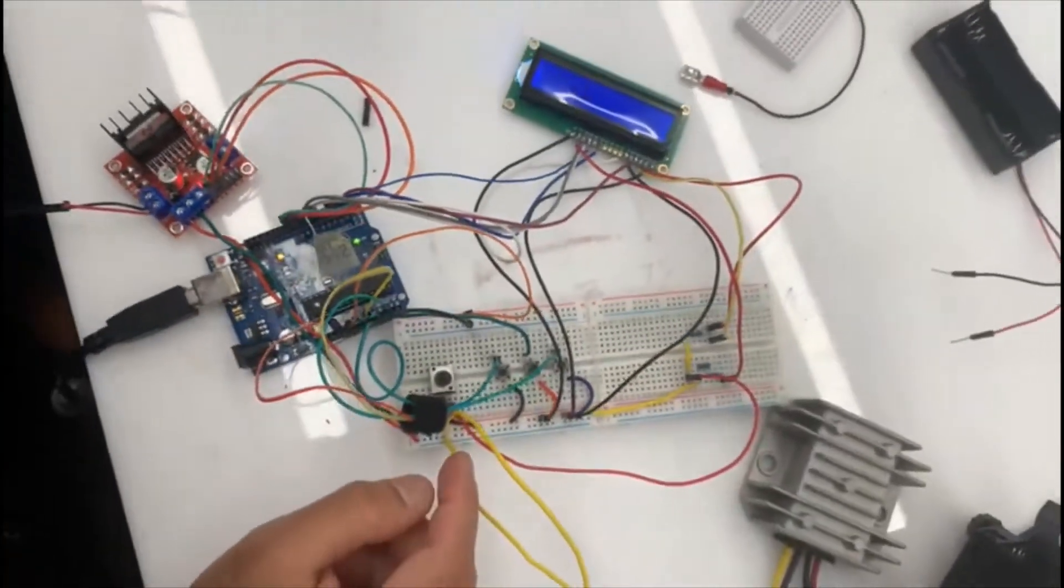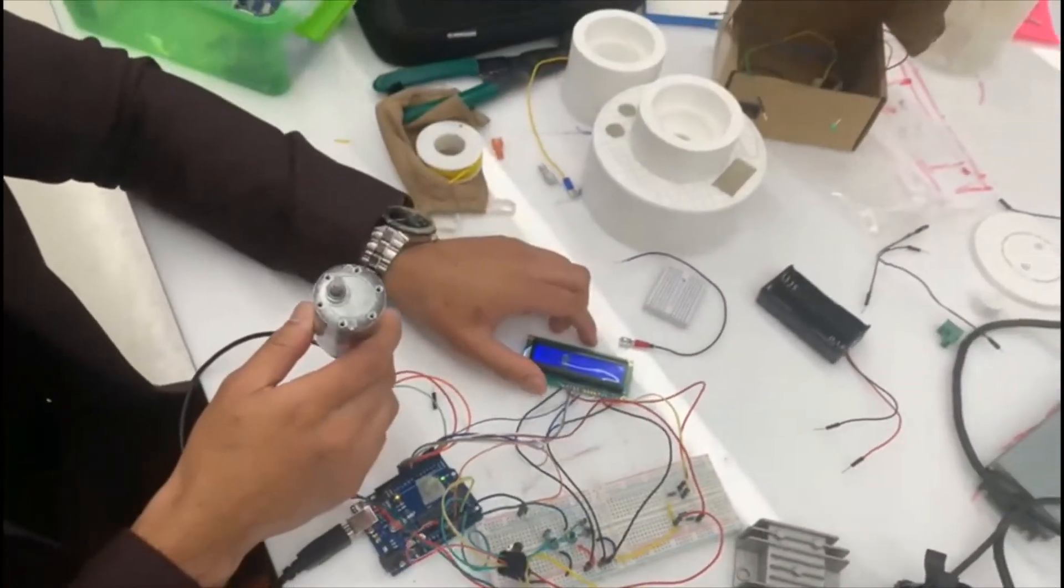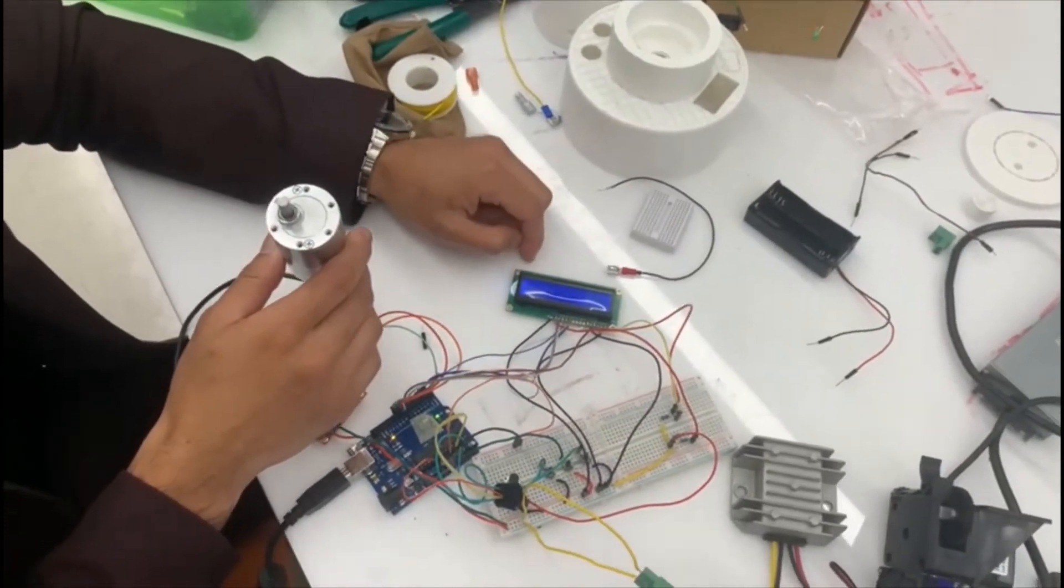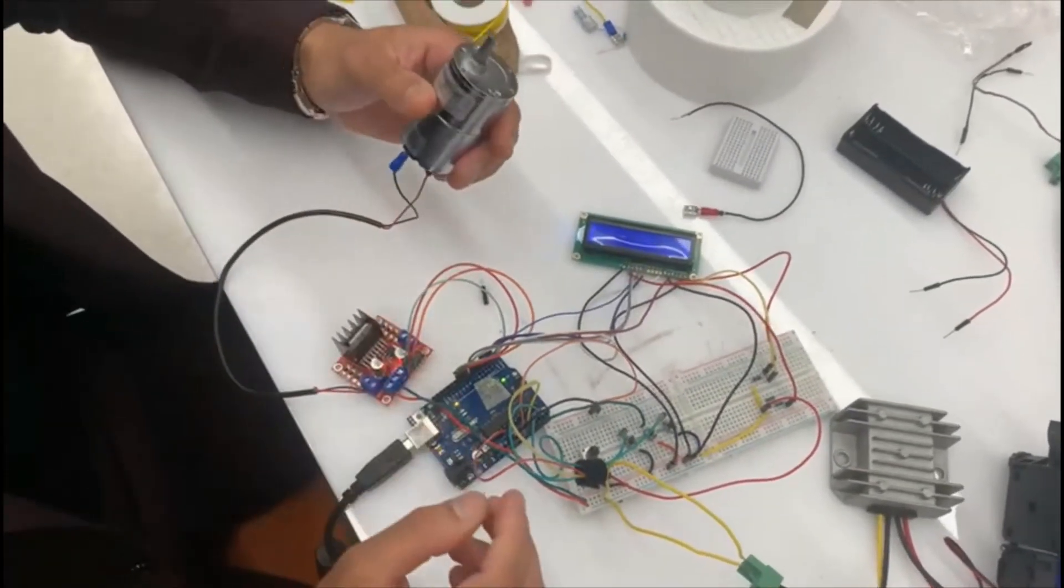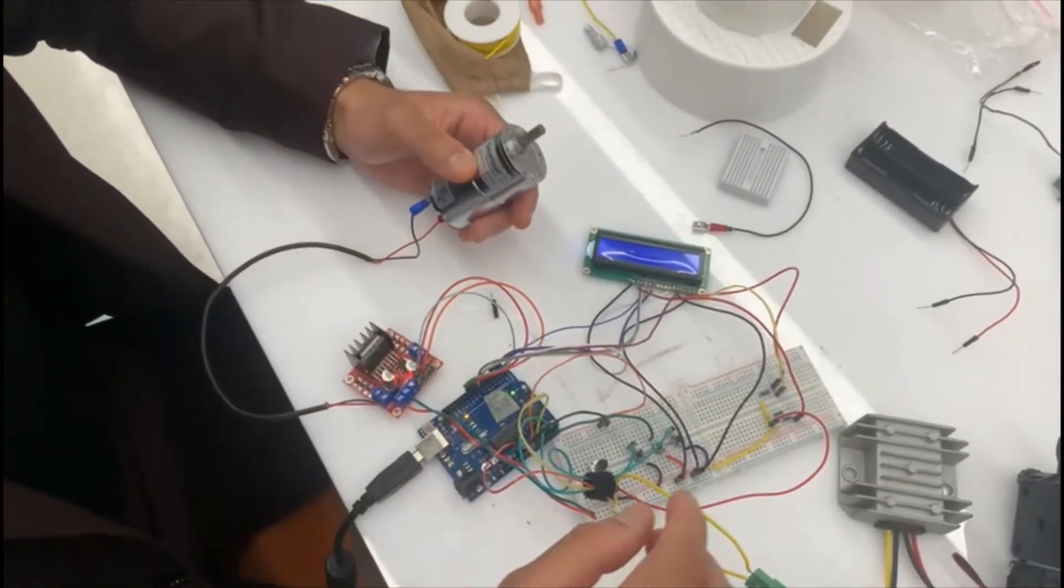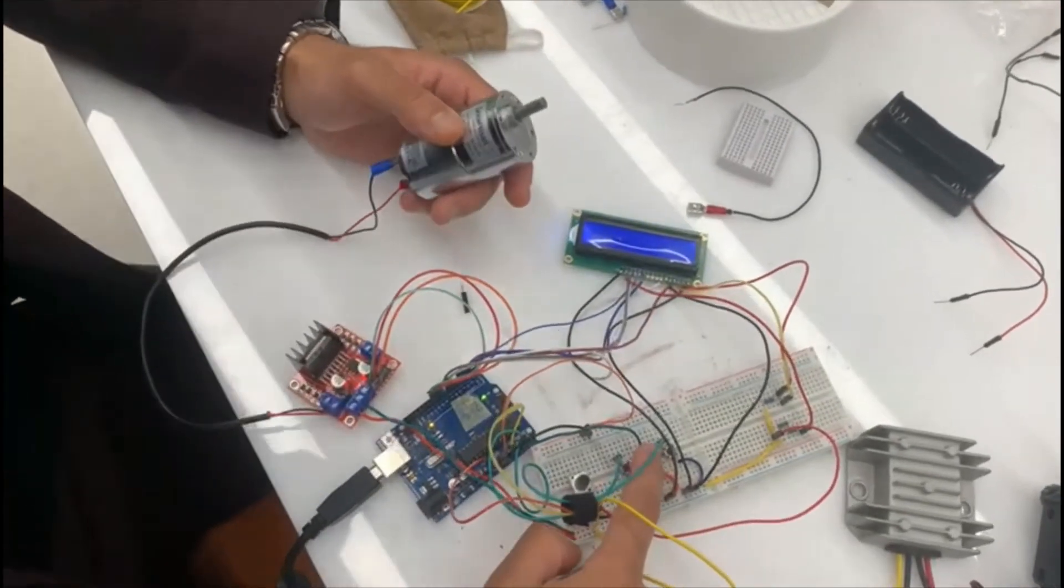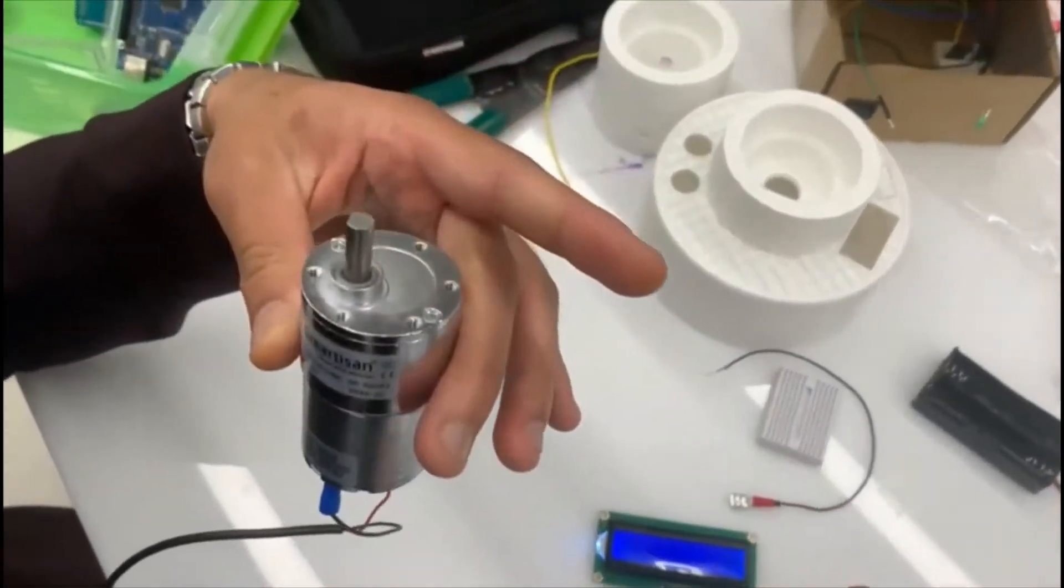Now, we also have an LCD display that shows the speed of the DC motor so we can control it accordingly. Having said that, I'm going to go ahead and try out the DC motor.